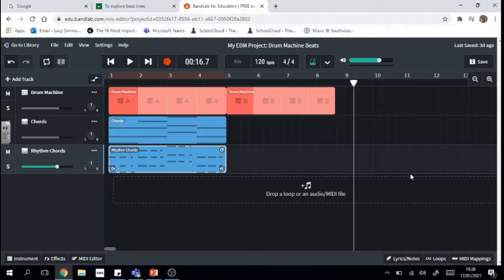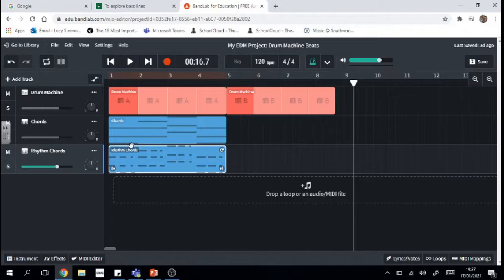Hello everyone and welcome back to our EDM project tutorial. I hope that you're keeping safe and well and I hope that you've managed to load up your EDM track from last week where we had a drum machine and a chord pattern going on, and I've actually got two types of chords here as I created the extension task which included having chords in a rhythm.